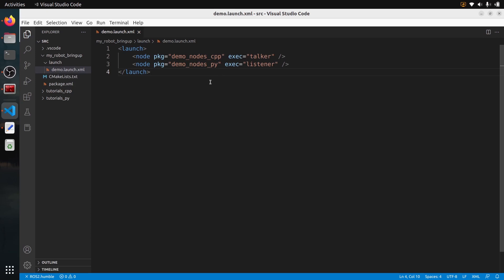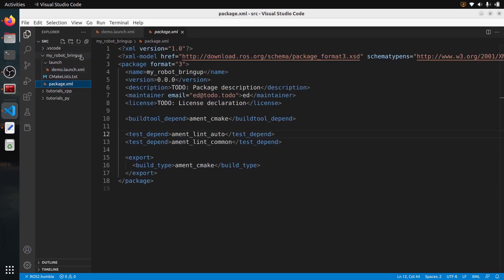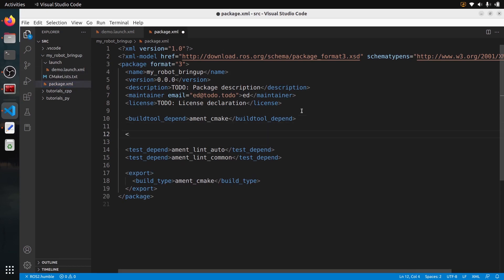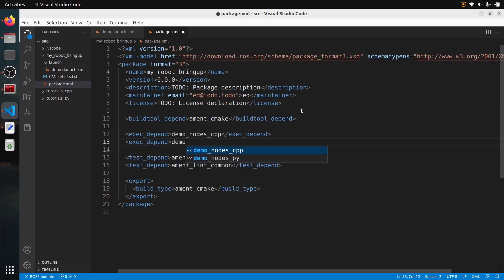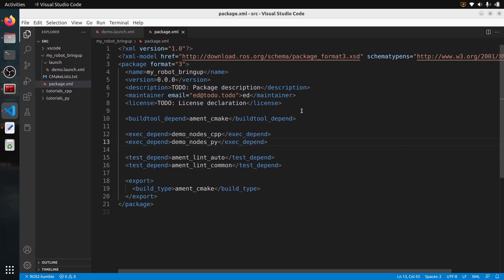Because we are using executables from other packages, I'll add the dependencies to those packages in the package.xml of my_robot_bringup. After build_tool_depend, I'll add exec_depend for demo_nodes_cpp and another exec_depend for demo_nodes_py. Any new package you use from this package, you add the dependency here. I'll save that — that's it for the package.xml.